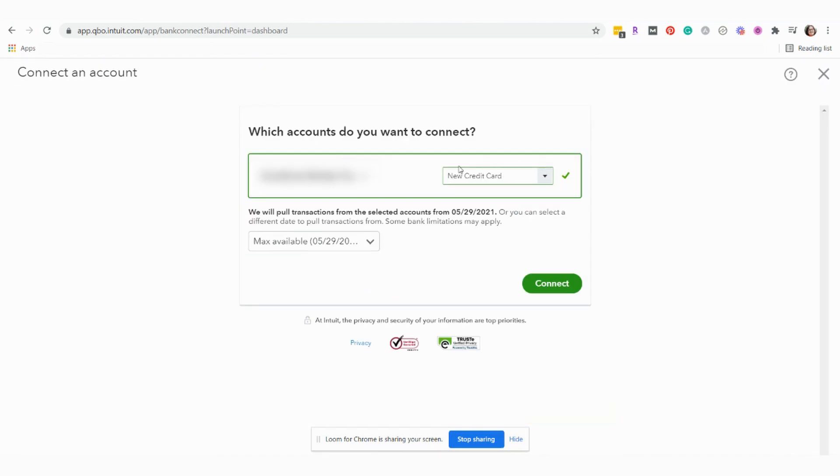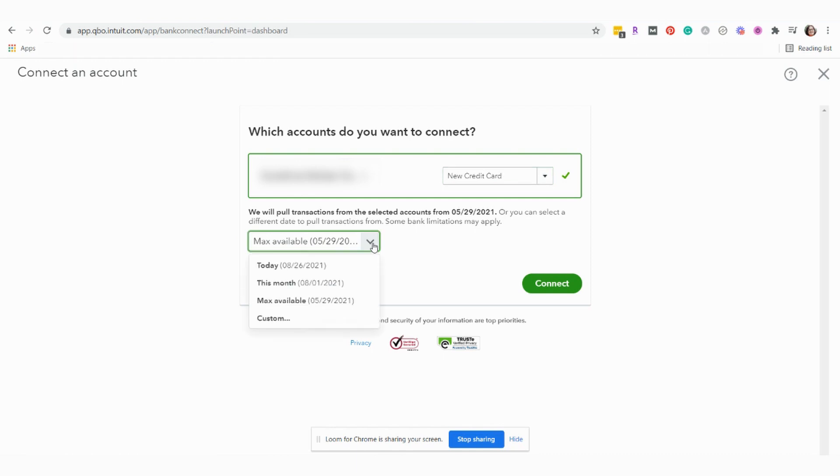And now QuickBooks will assign this account to a new credit card. This is also an important part, choosing how far back you want transactions to be pulled from. Most of the time you're going to want to choose max available time.